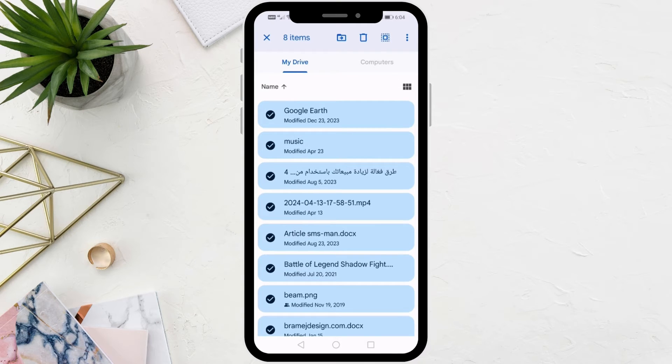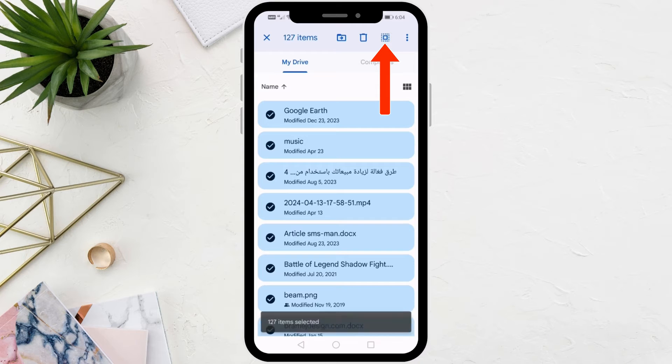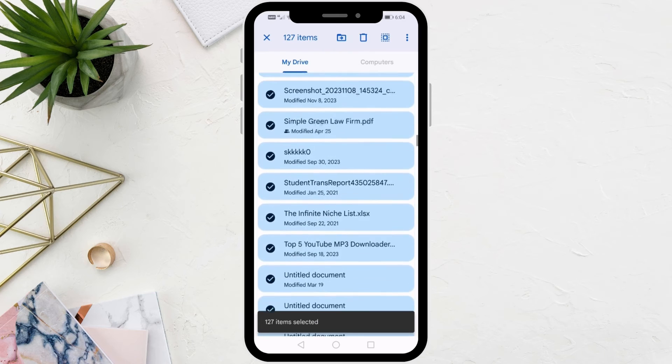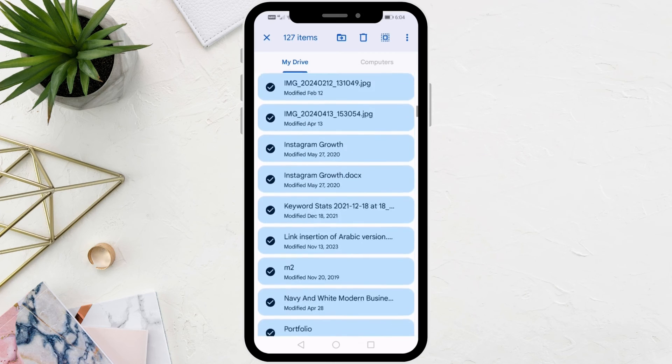Now, if you want to select all the files in Google Drive at once, just click on this icon at the top. As you can see now all the files here are selected like this.